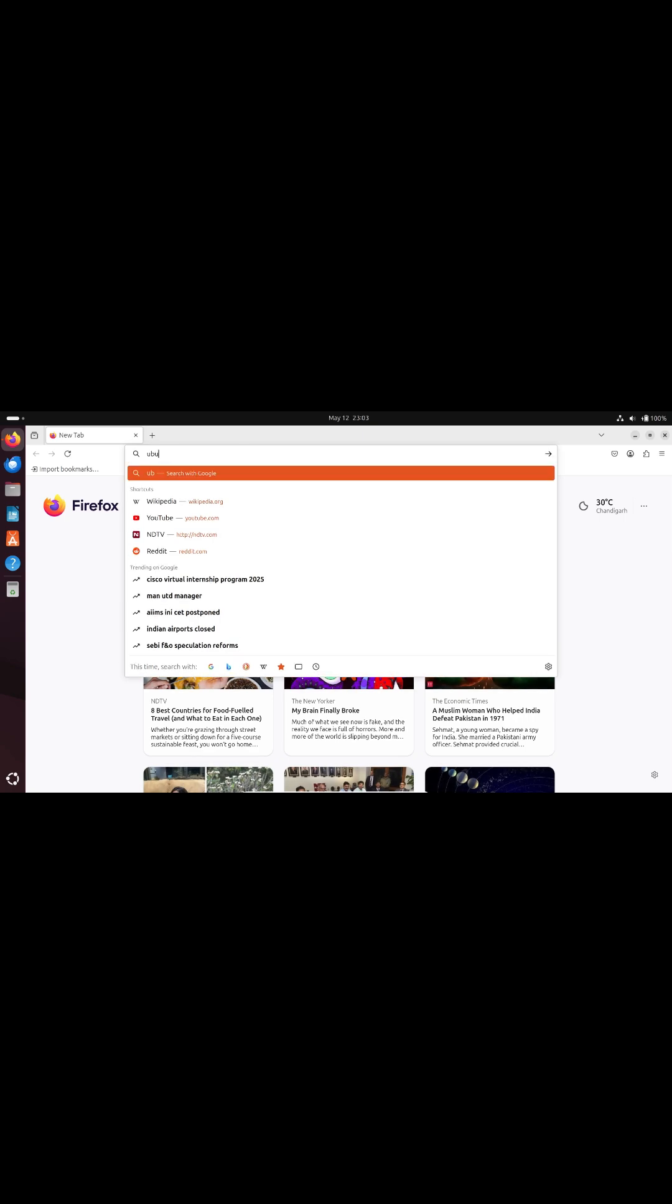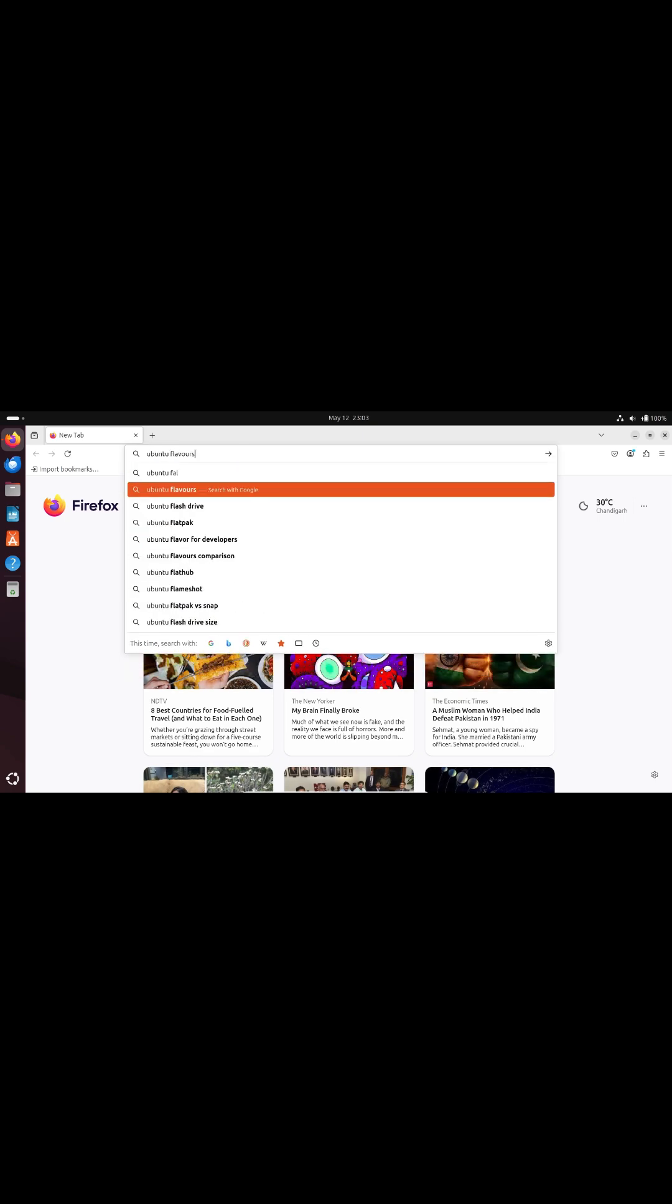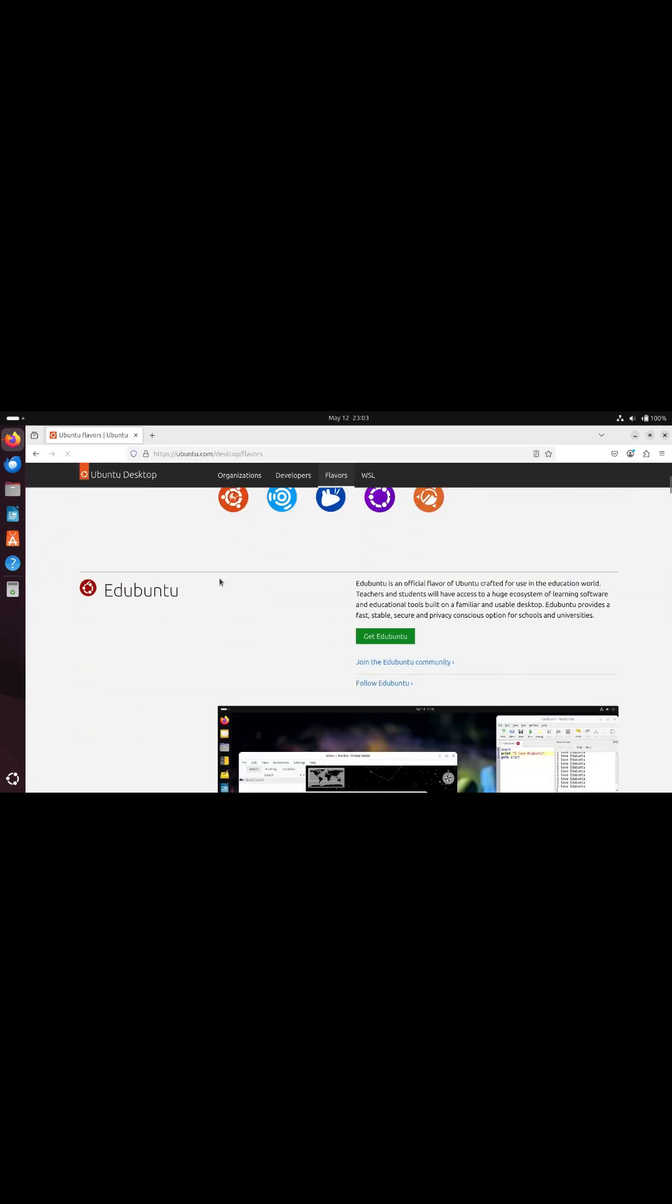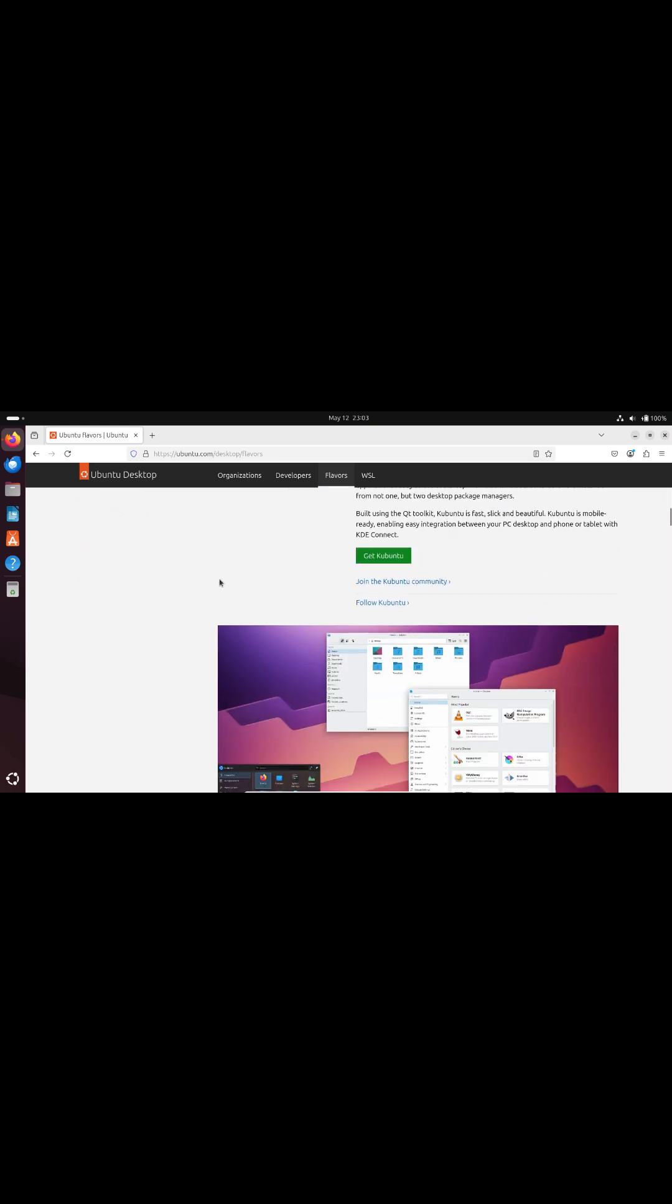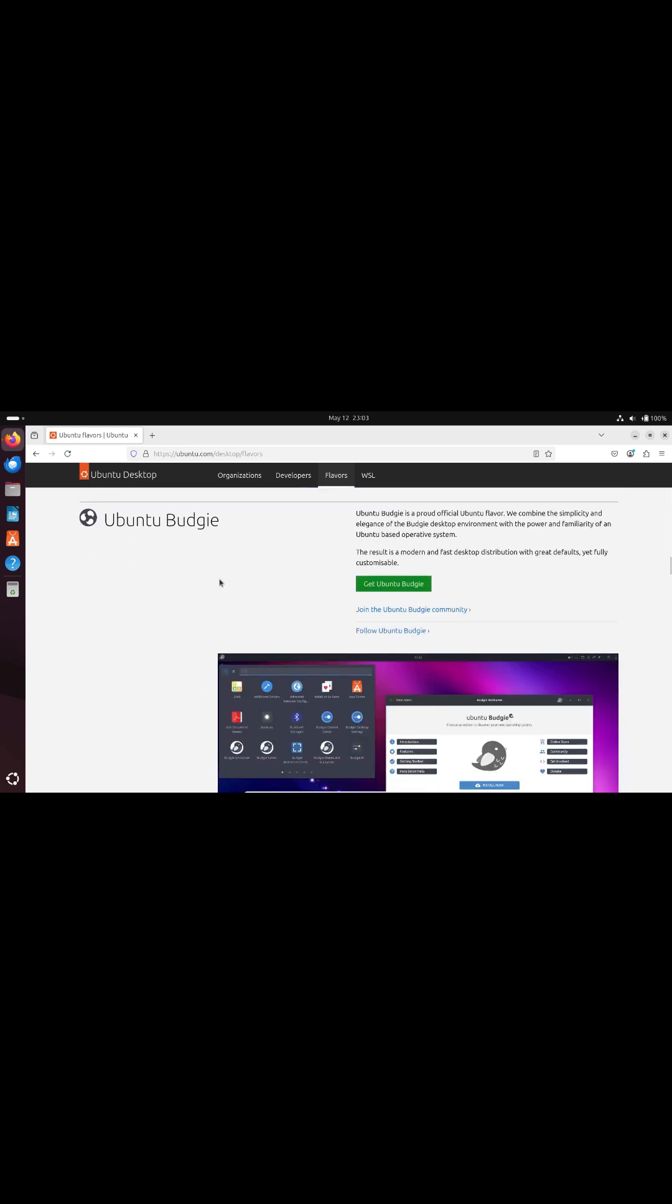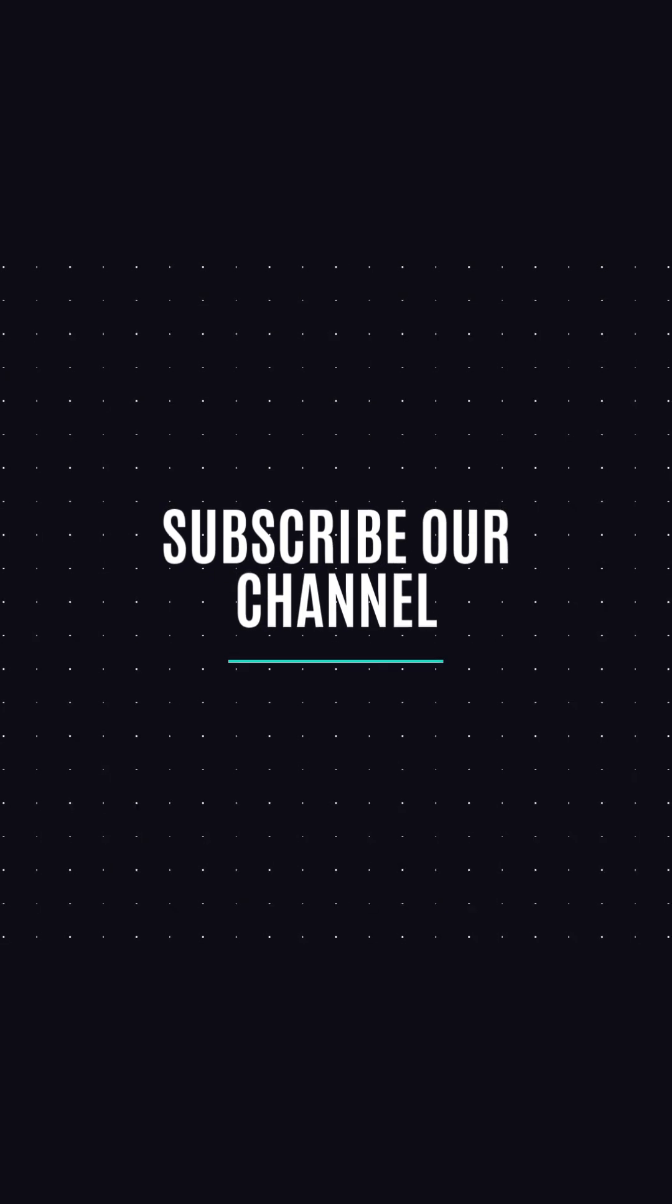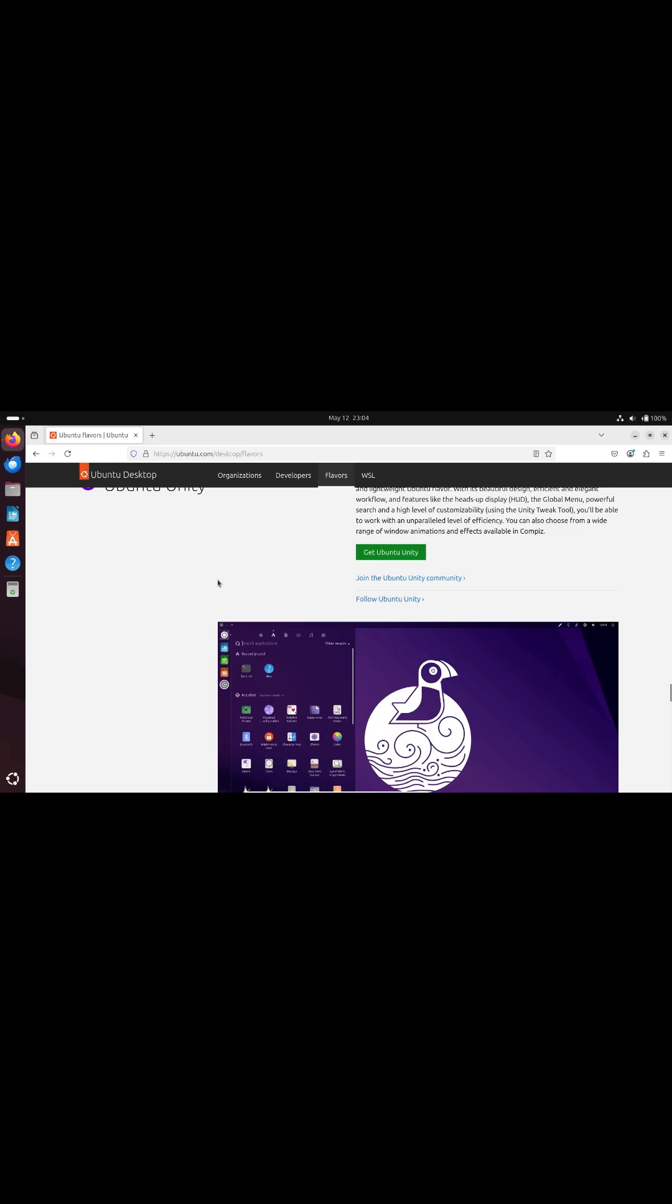So there you have it, Ubuntu flavors each with its own perks. If you're on 24.10, the upgrade's just a click away. LTS fans can stick with 24.04 until January 2026. Don't forget to like, subscribe, and let me know in the comments which flavor you'll try first. Thanks for watching. Bye.